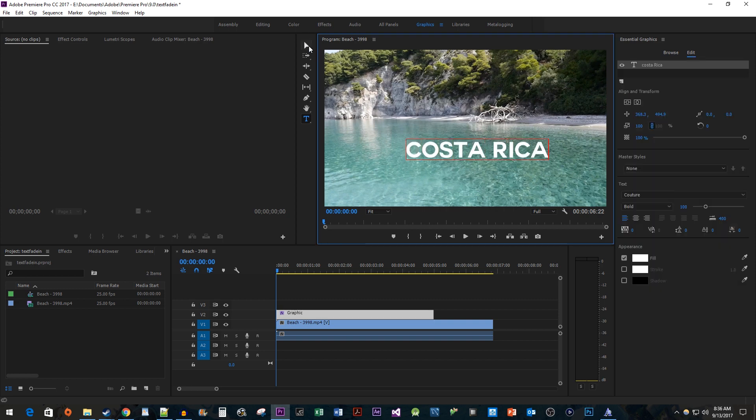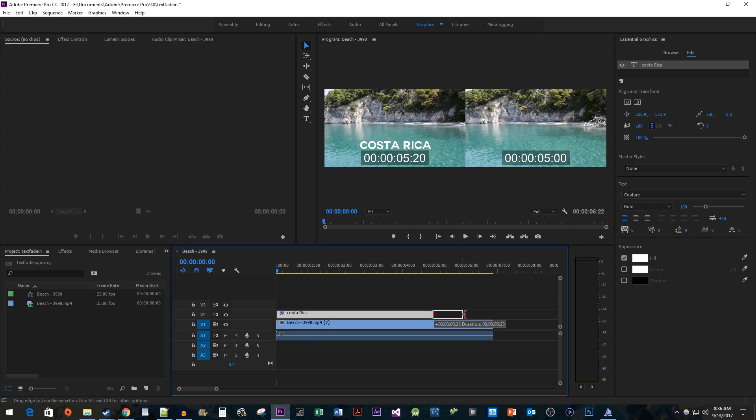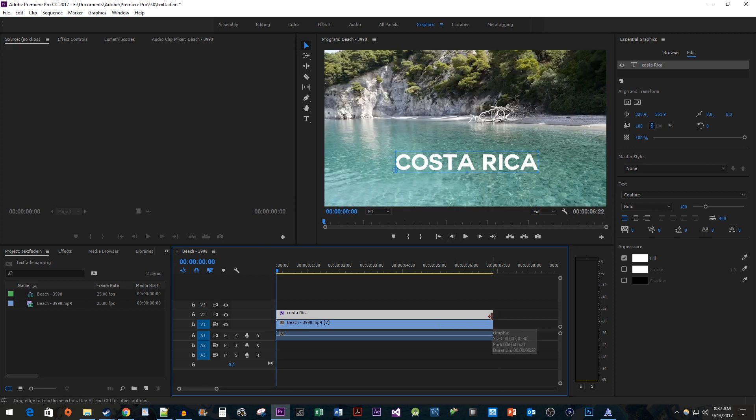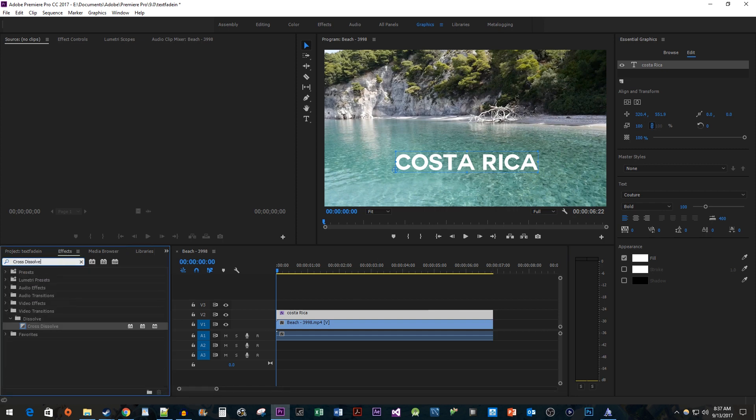Alright, now back on the timeline, I'm just going to drag the end of my text clip so that it matches the video clip. Then head over to the effects panel, type cross dissolve in the search box, and drag it